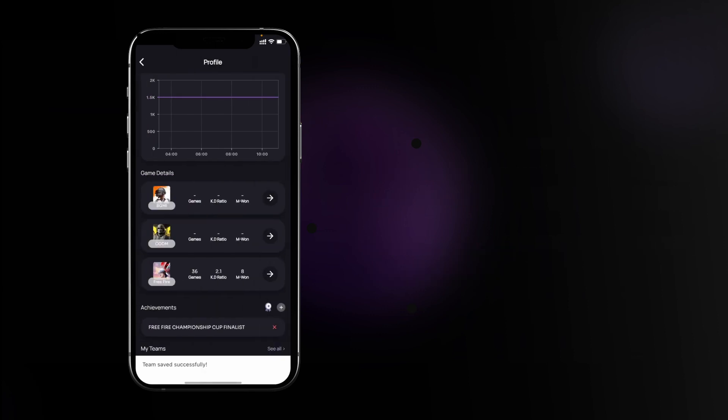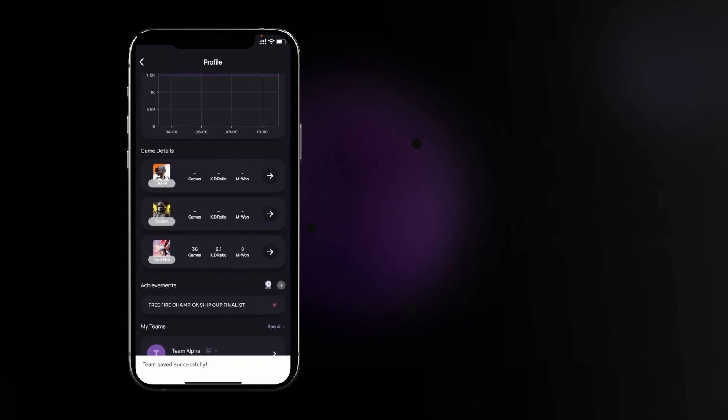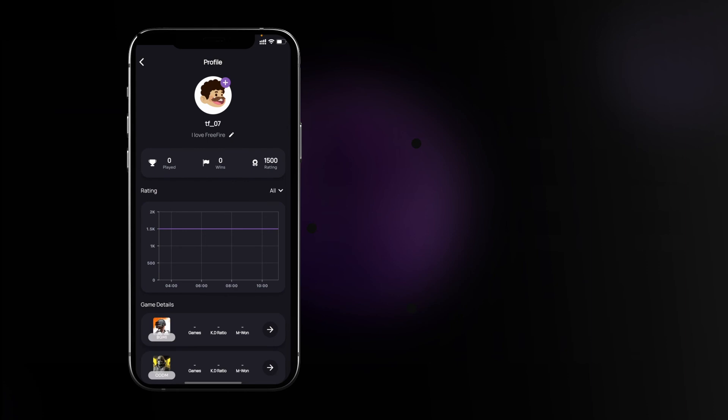Now your profile is completed. You can edit your profile at any time with the same steps. Happy gaming!